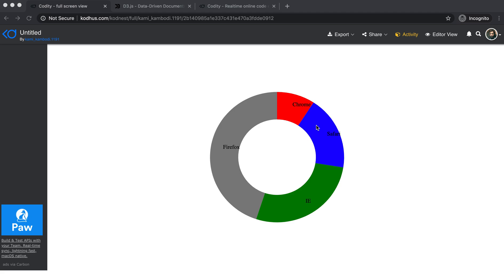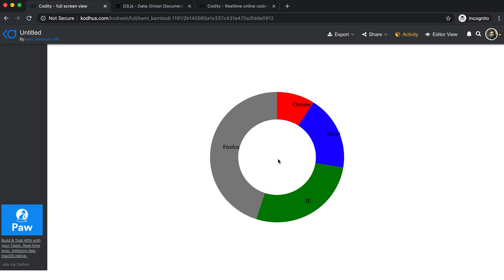Hello everyone, welcome to another very exciting tutorial today. I'm going to show you how you can create a donut chart or pie chart using the D3 library. D3 is a very powerful library to create visualizations on the web, and it has proven to be one of the top leading ones. So let's get started.